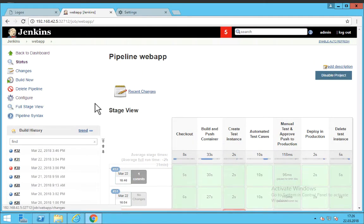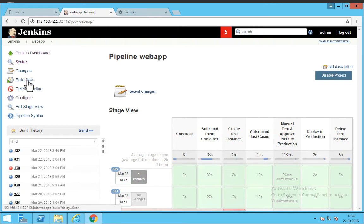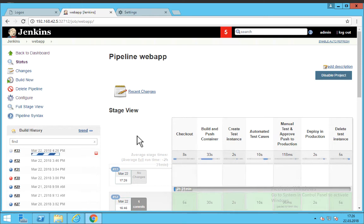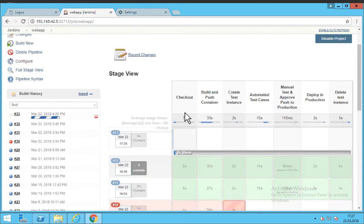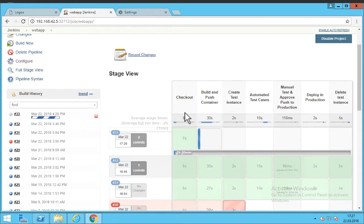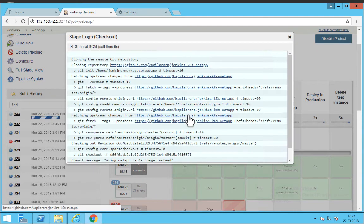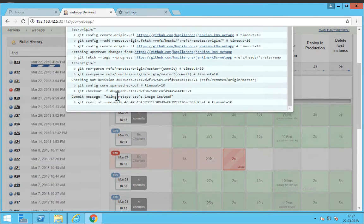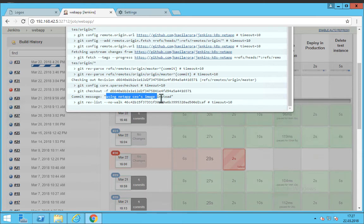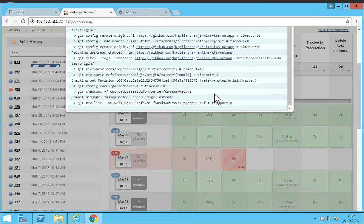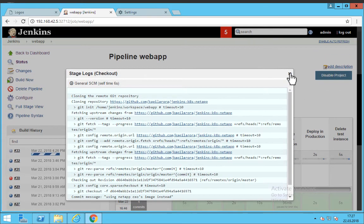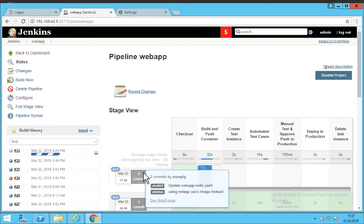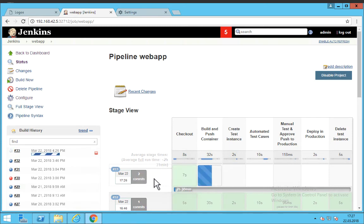So let's go back to Jenkins and start a new build for our application. So you can see that the build has already started and a new pipeline has been created. Now we will go through each and every step and look at the logs and see exactly what is happening when our build runs in Jenkins. So let's look at the logs for SCM checkout. So you can see the commit message using NetApp CEO's image instead is seen here. This means that we have pulled the latest code and we can also see that there is a previous commit after the last build that we did.